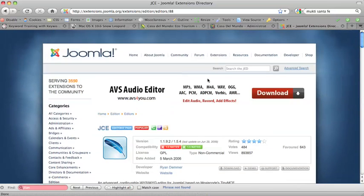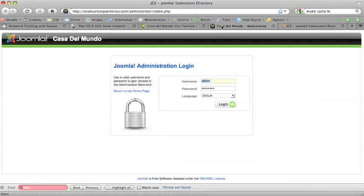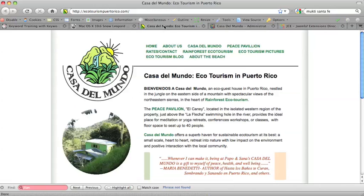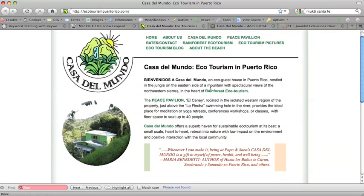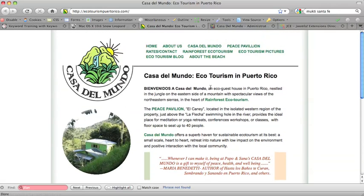So I've done that on this site, which is ecotourismpuertorico.com. You can see I have a bunch of tabs open right now. And this is the website, and we're going to learn how to update a page in this site.